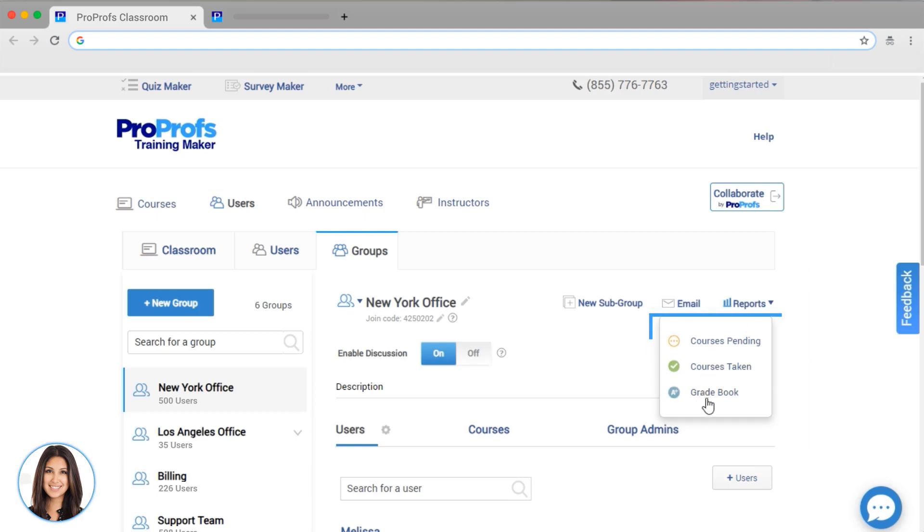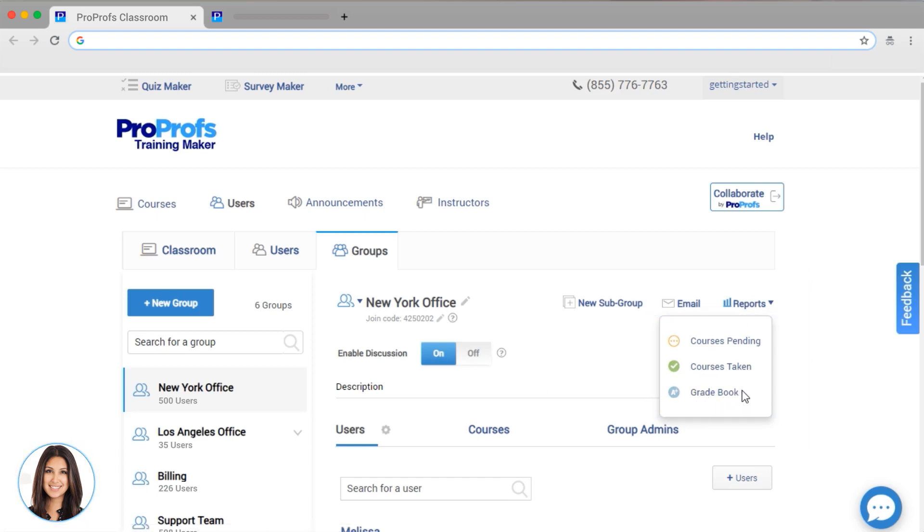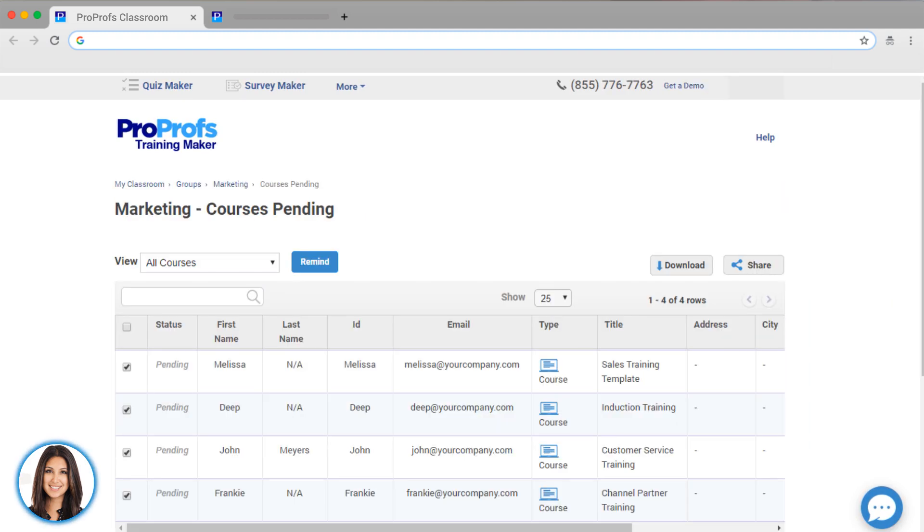You can review group performance the same way, as well as view performance on individual courses. These reports of a group can also be shared with group administrators or managers, so they can manage groups as needed.